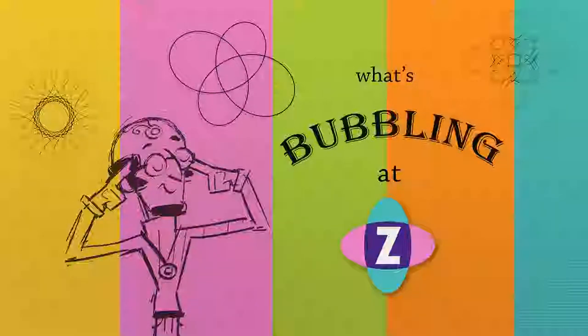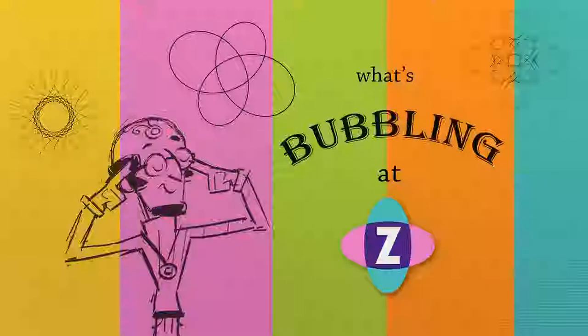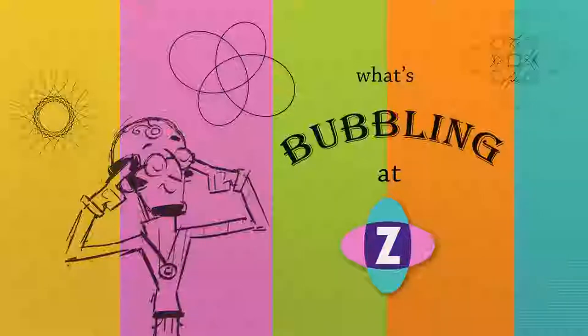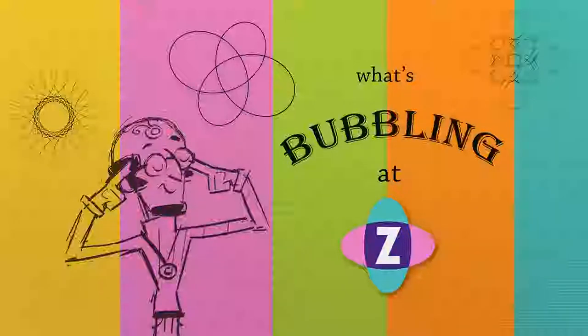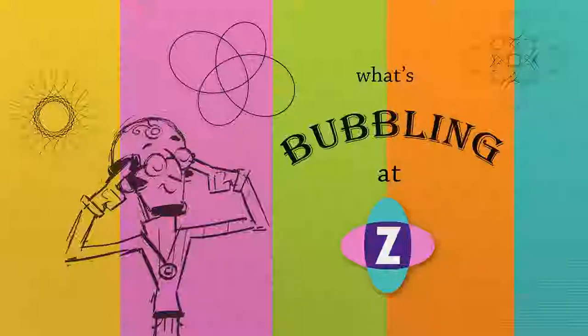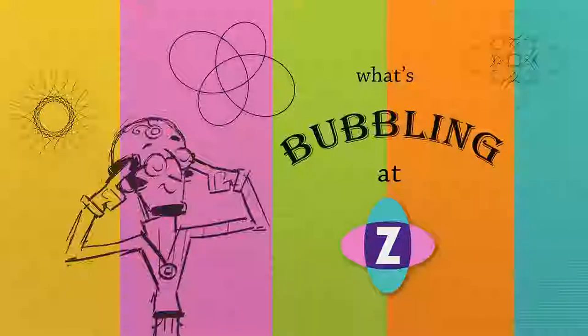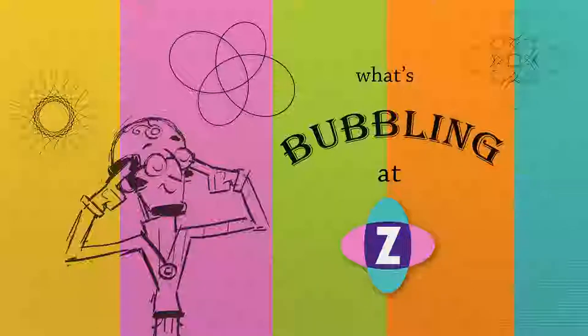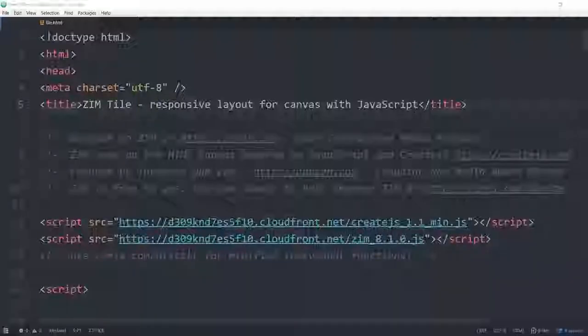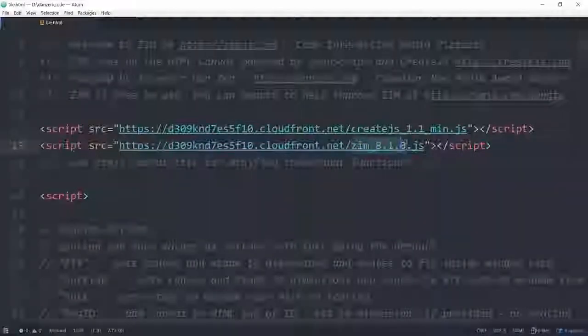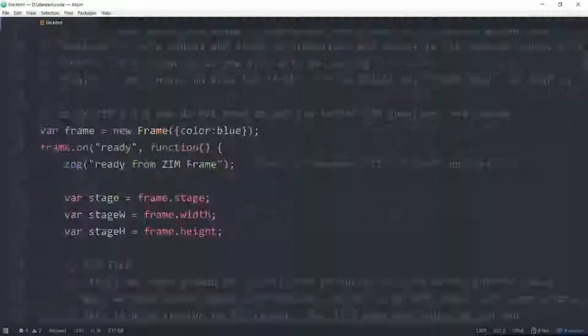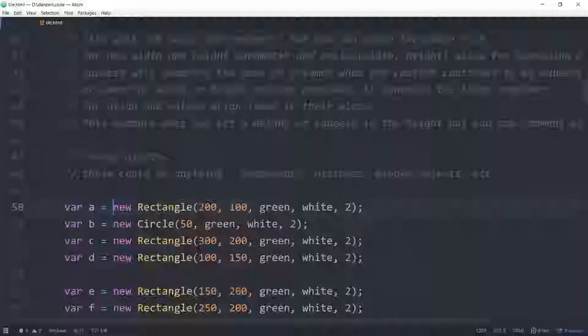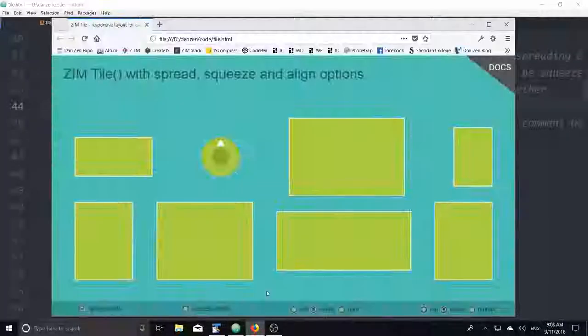Hello and welcome to What's Bubbling in Zim? I'm inventor Dan Zen and in this bubbling we're going to take a look at new updates to Zim tile so that we can use it for responsive layout without scaling content. We have the layout class but that will scale content responsively and this just lays it out without scaling. So let's take a look at an example. We've also got some new things happening with the pose. Pose has a right and a bottom parameter now.